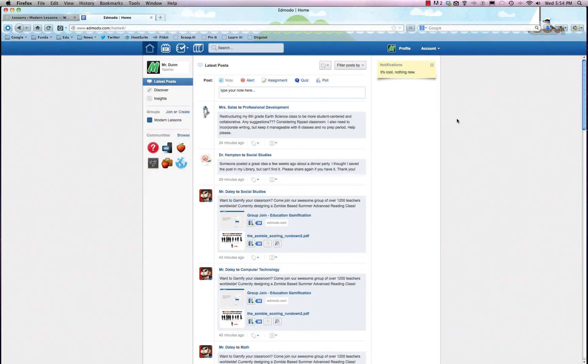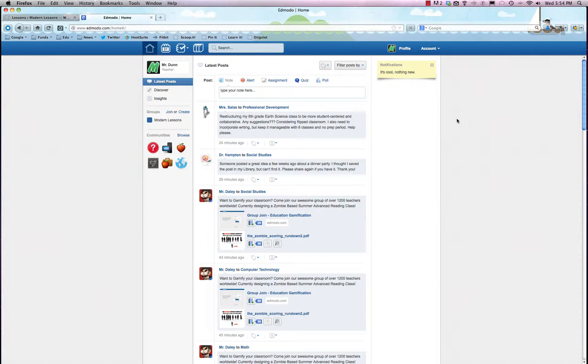We're going to chat about one of the most popular free tools for teachers out there, it's called Edmodo. If you haven't heard of it, it's basically a very well-organized Facebook just for your class, just for your classroom or school really.